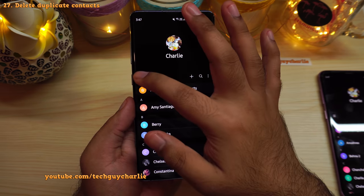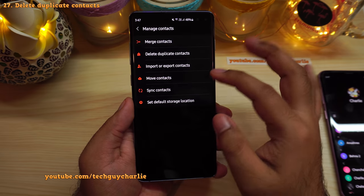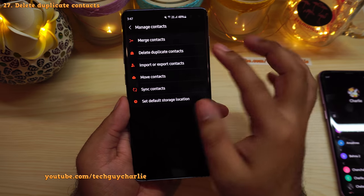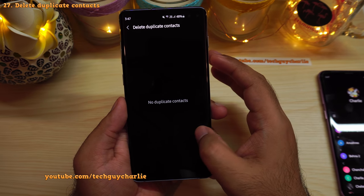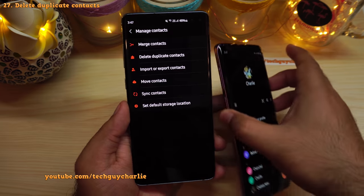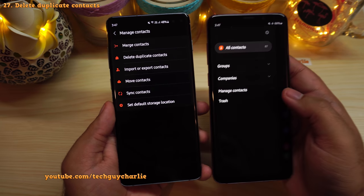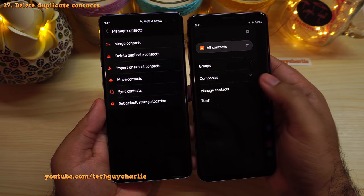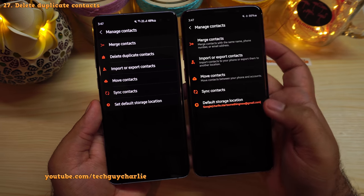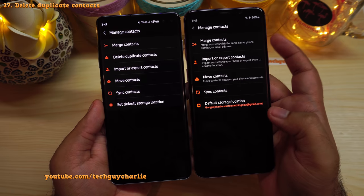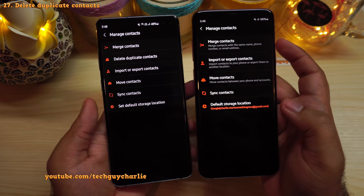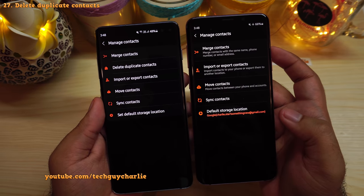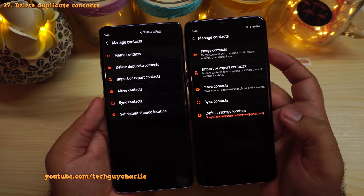In Contacts, if you tap Manage Contacts, there's a new option called 'Delete duplicate contacts,' which lets you remove any duplicate entries. The previous version of One UI 2.5 does not have this option — it may have been present in One UI 2 but was removed, and is now being added back.